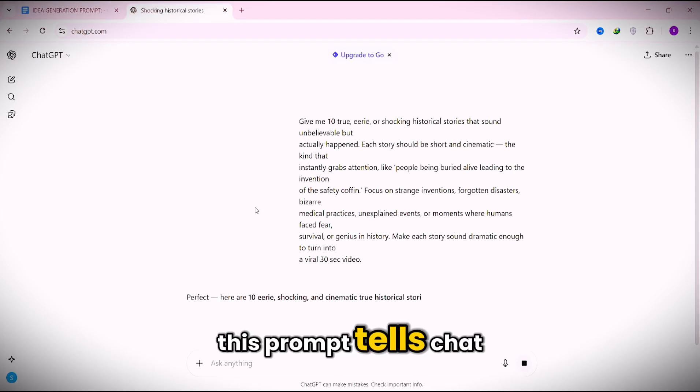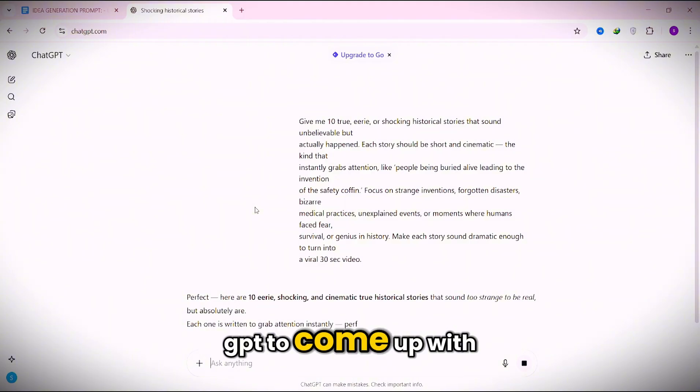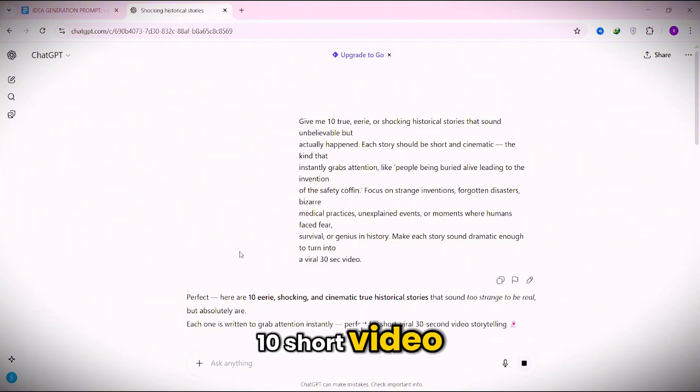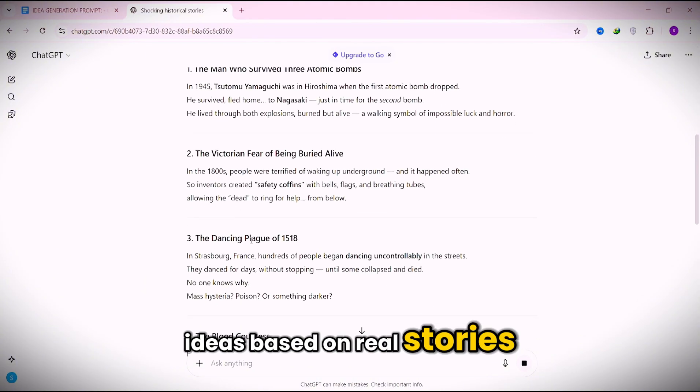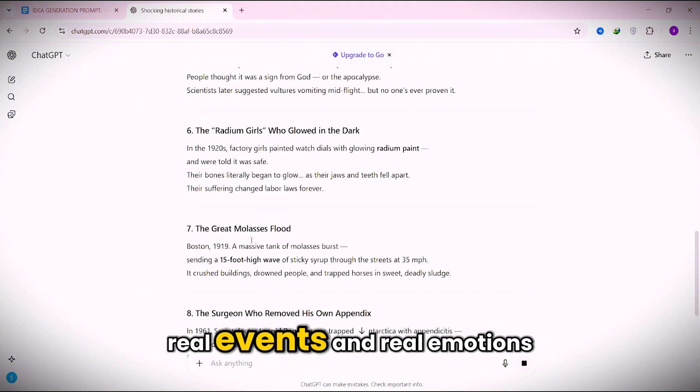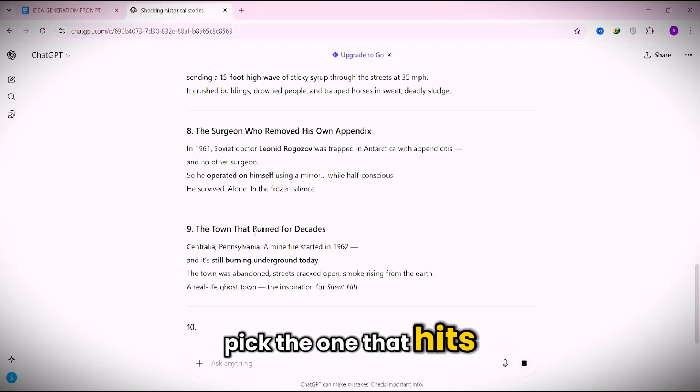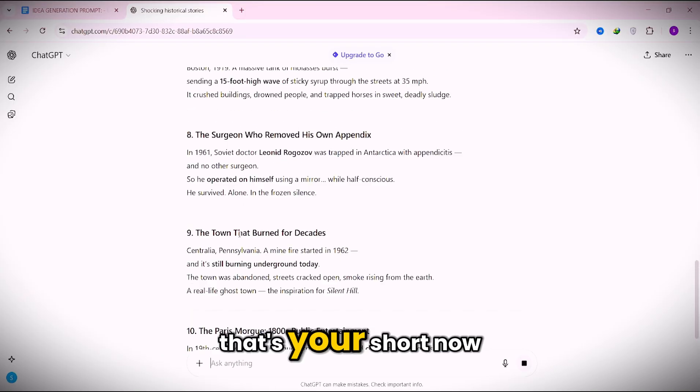This prompt tells ChatGPT to come up with 10 short video ideas based on real stories, real events, and real emotions. Pick the one that hits you the most. That's your short.